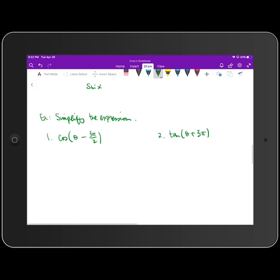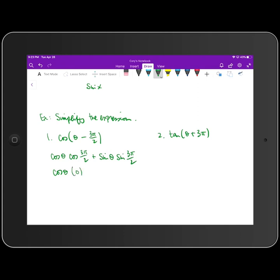Next, simplify cosine(θ − 3π/2). Using the difference formula for cosine: cosine θ · cosine(3π/2) plus sine θ · sine(3π/2). Cosine of 3π/2 is 0, and sine of 3π/2 is −1. So the expression simplifies to cosine θ · 0 plus sine θ · (−1), which equals negative sine θ.